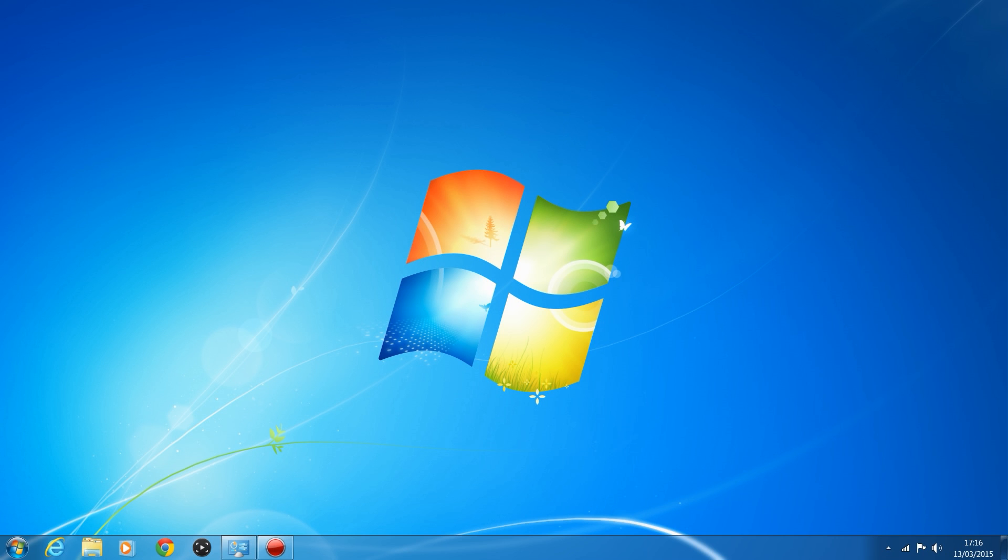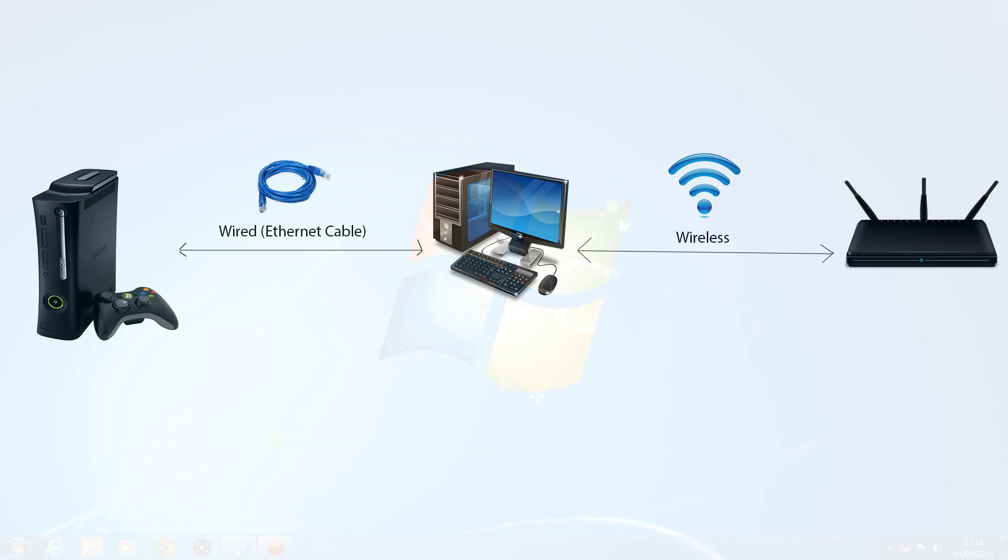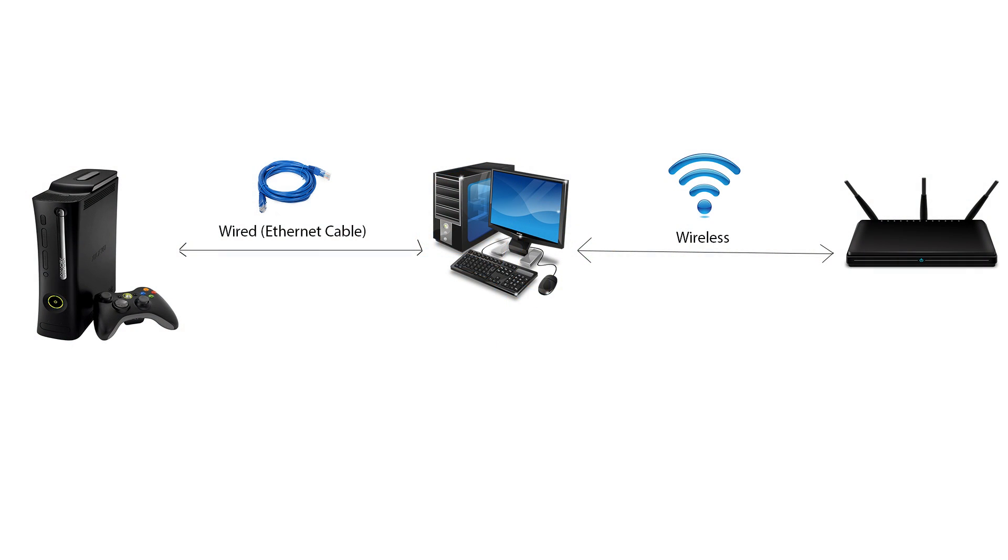First thing you're going to need, I'll put a diagram up on screen so you can see how this works. Really basic, you need your Xbox wired to a computer. So you need an Ethernet cable, plug one end of the Ethernet cable into the Xbox, plug the other end of the Ethernet cable into your computer.